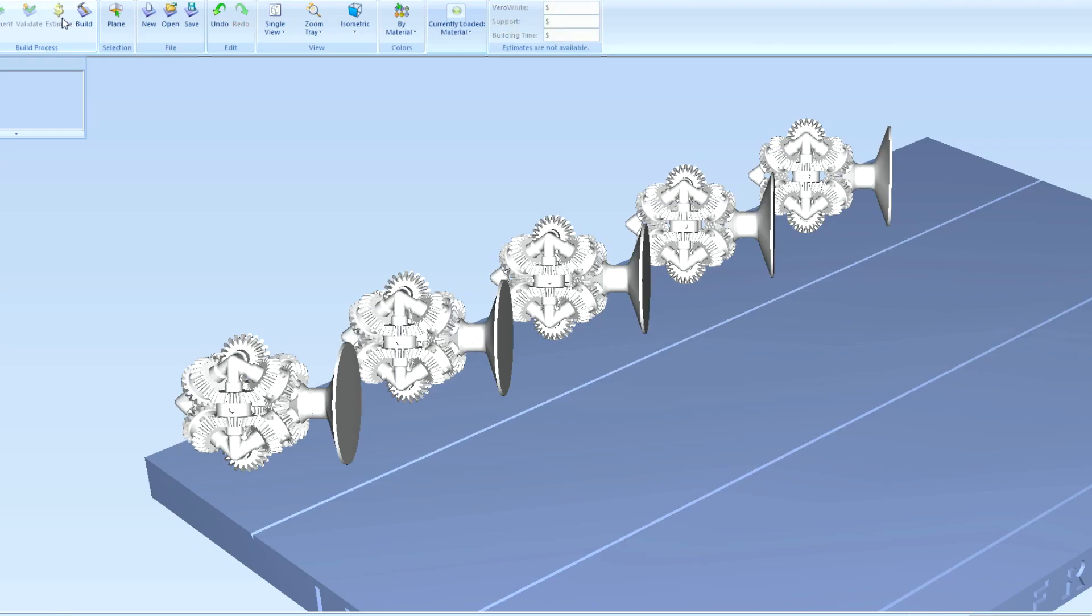Okay, now we're going to hit estimate and look at the time. Four hours. So you're literally building five times as much, but it added less than an hour of total build time, because as far as the machine's concerned, the only difference is the print head now has to swipe all the way down to the end of the tray. So you can see the time savings that you acquire whenever you batch parts together.